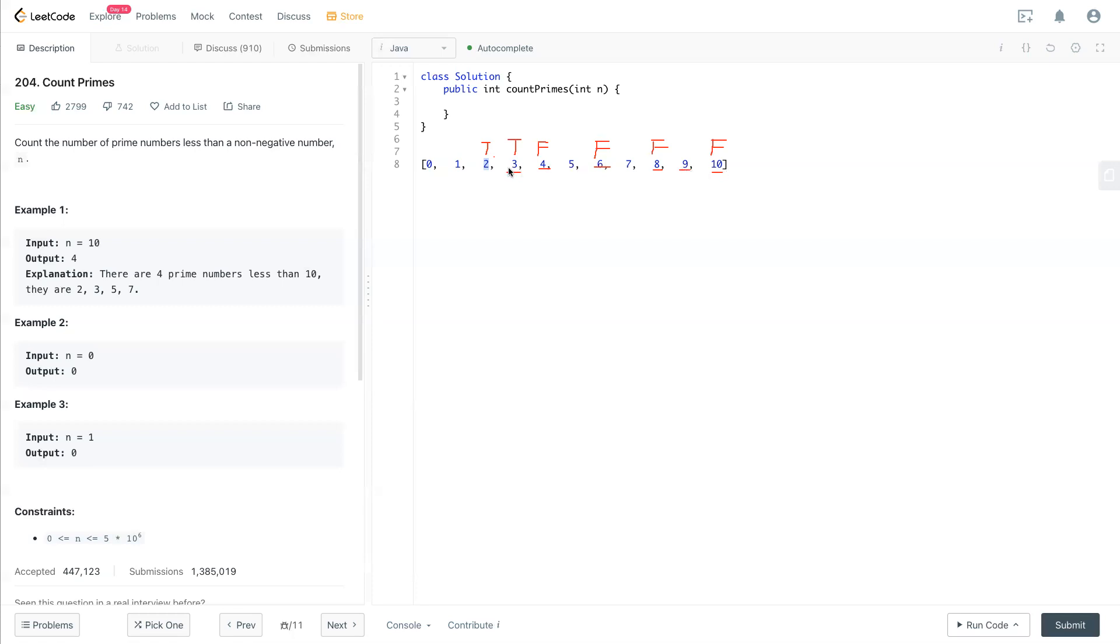The multiplication always starts with itself, 3 times 3, because there's no need to use 3 times 2, because 2 is already processed before. Anything less than 3 has been processed. So 3 times 3 is 9. Turn this to become false.